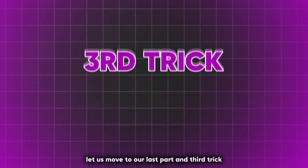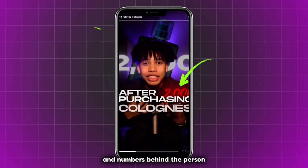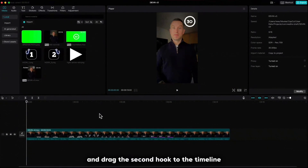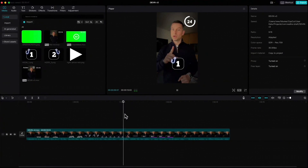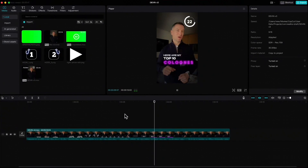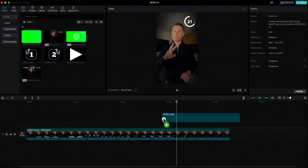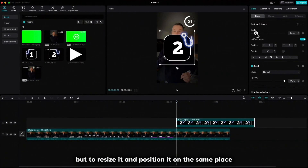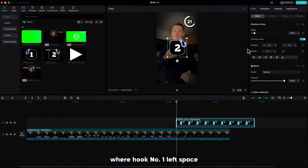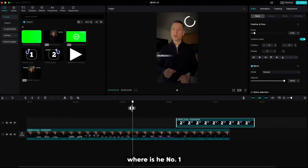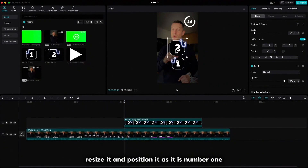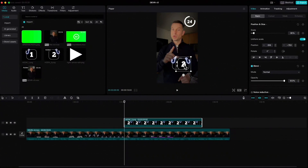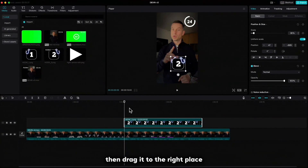Let us move to our last part and third trick, which is counting numbers and numbers behind the person. Go back to CapCut and drag the second hook to the timeline when I say hook number two. To resize it and position it on the same place where hook number one left space, we have to go back to where you see number one and drag number two to the playhead. Resize it and position it as if it is number one. Then drag it to the right place.